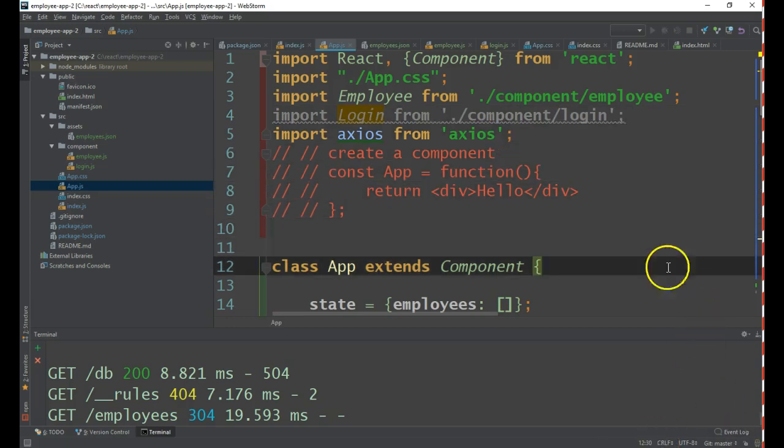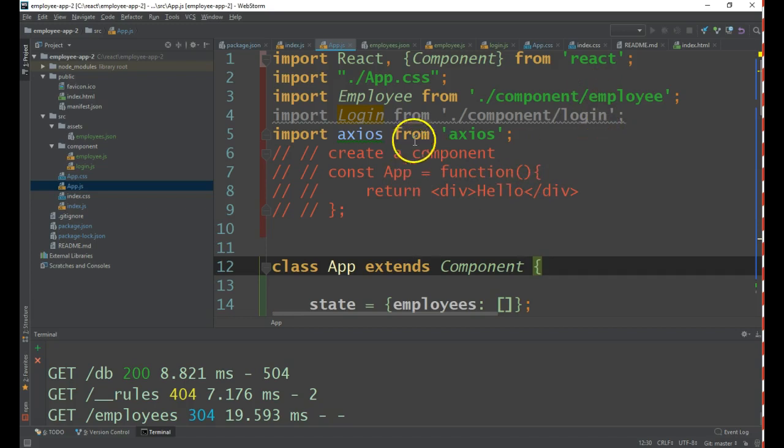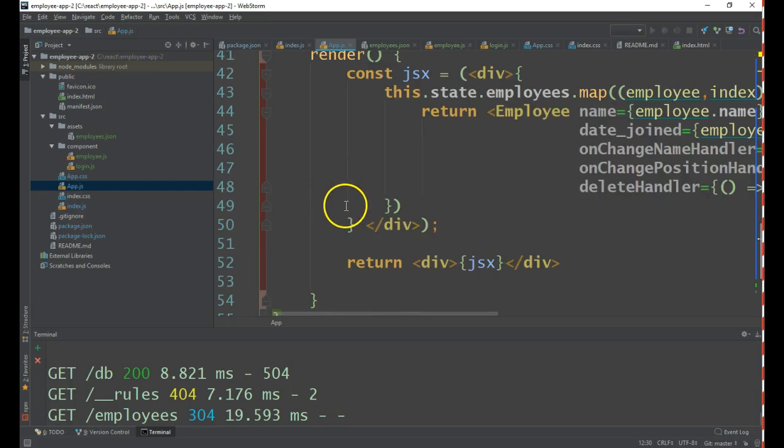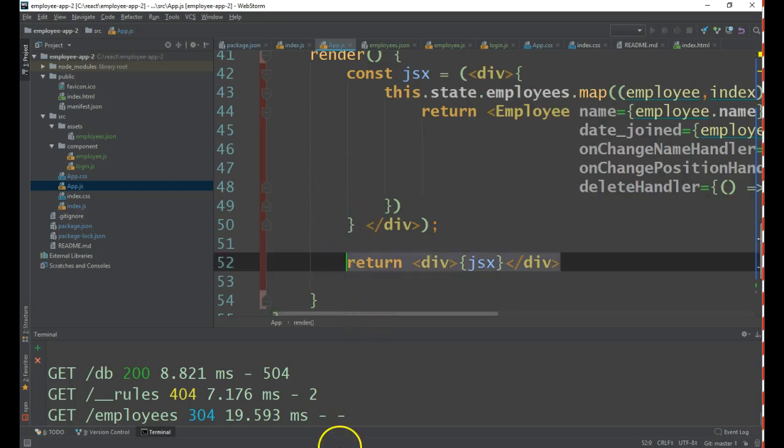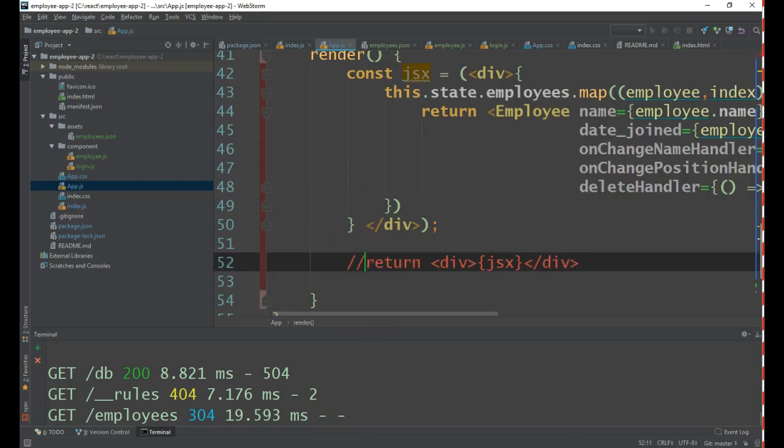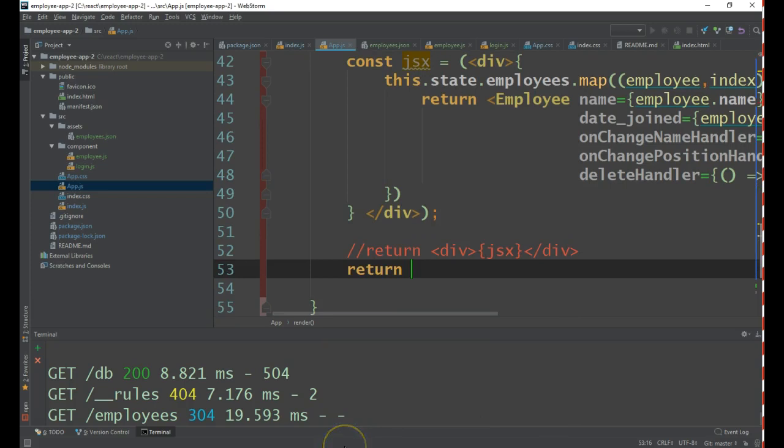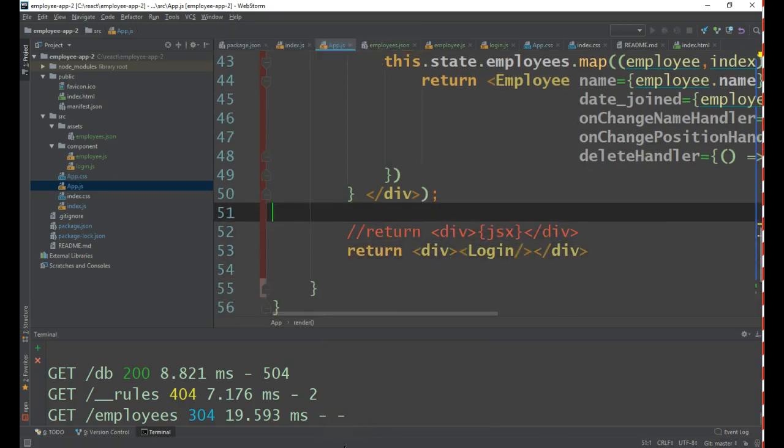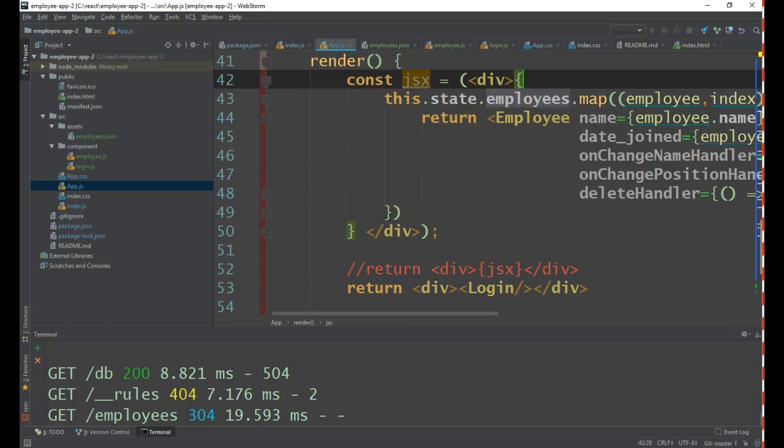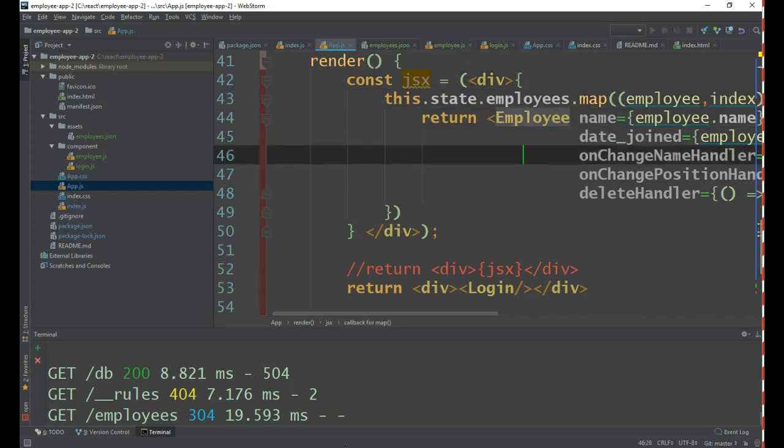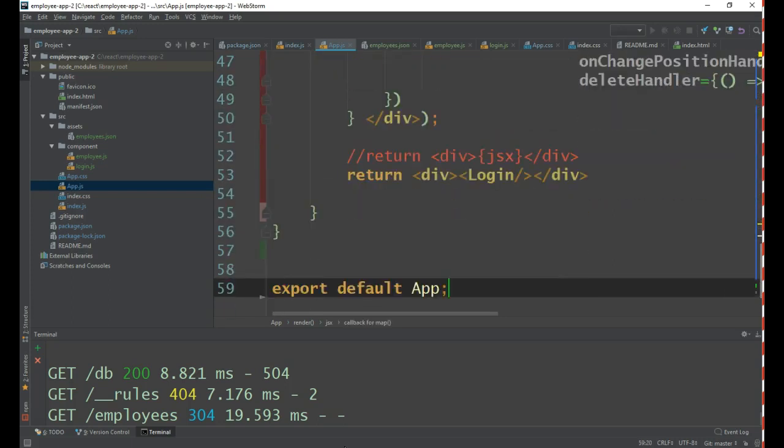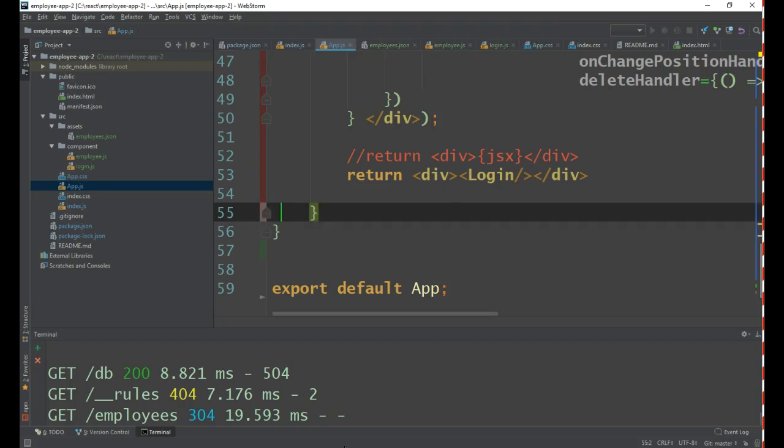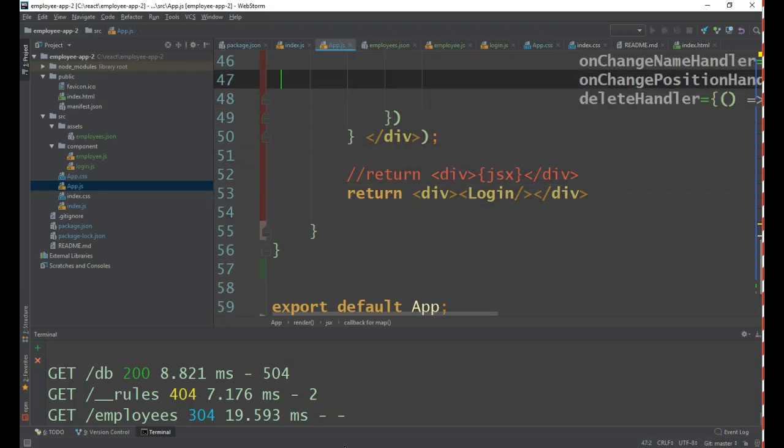Right now we are displaying the employees JSX. Let us change it to display the login. Right now instead of displaying the employees, we're displaying login. We are done. I think we should be able to see the login screen.